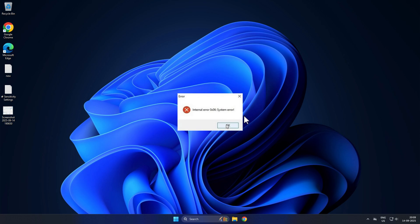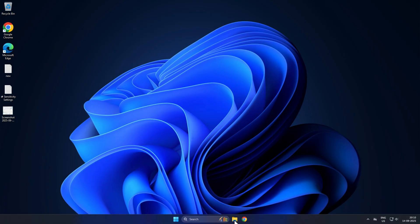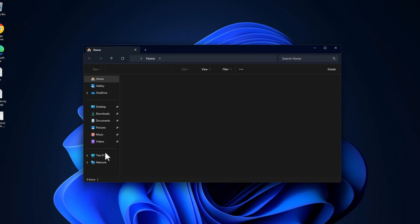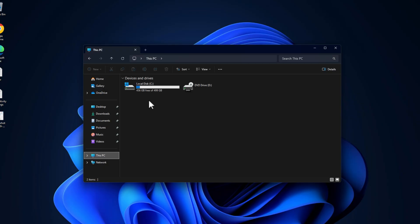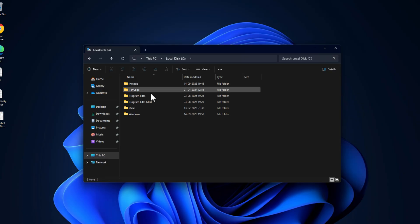Hello guys, welcome to my channel. Today we're going to see how to fix internal error 0x06 on our Windows PC. Let's fix it. We just need to open File Explorer and go to This PC, Local Disk C, Users folder, Public folder, Public Documents.